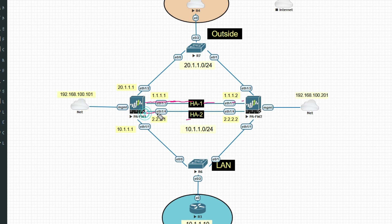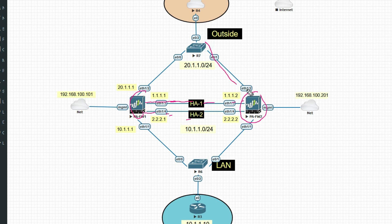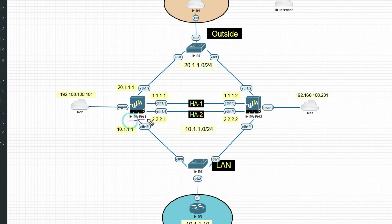HA2 is the data link that sends the session table, NAT table, and IPsec SA to the secondary firewall. If the primary firewall goes down, the secondary firewall should have all the sessions so traffic will not drop. So let's configure HA on firewall one first.